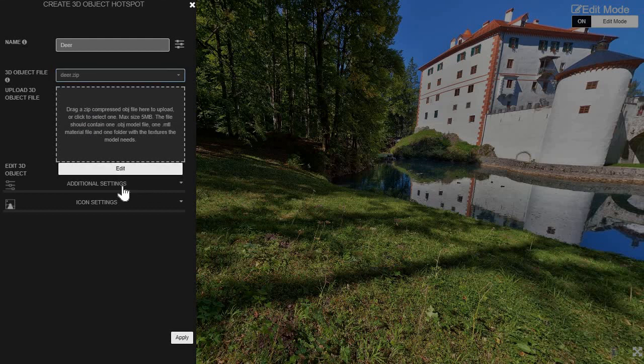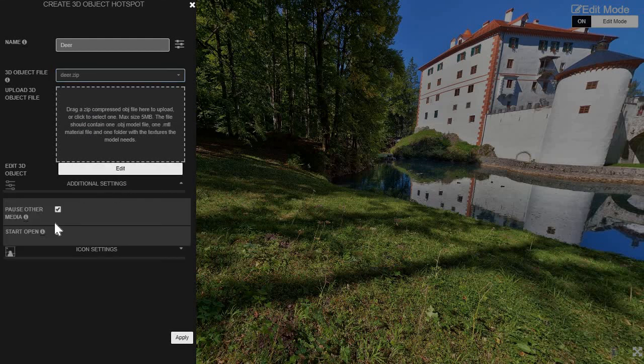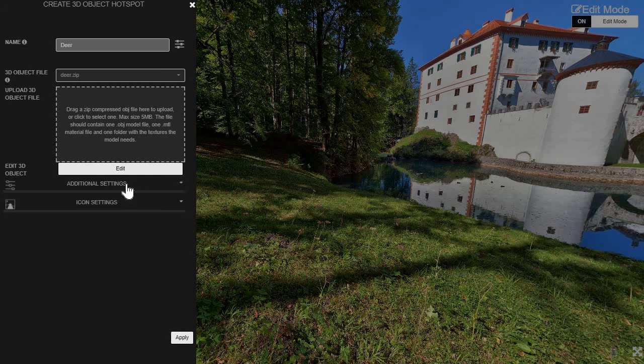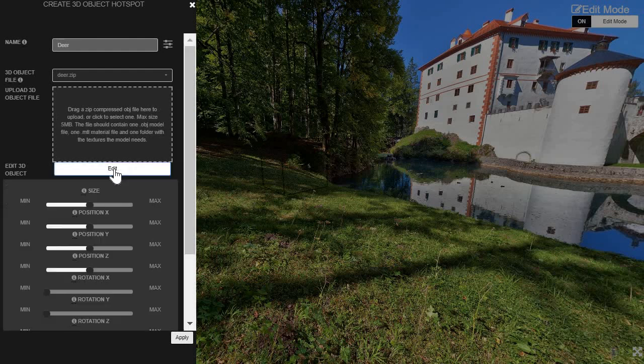I'll go under additional settings. And I'll say it has to start and open. And I'll turn off this. And then I can edit it.